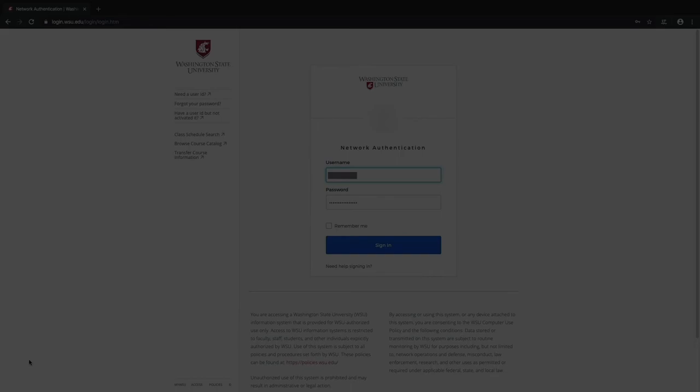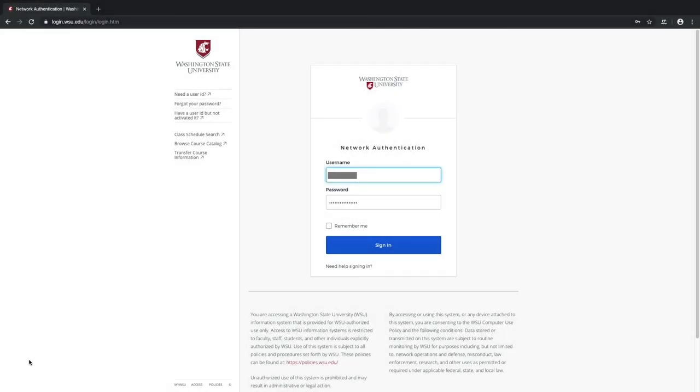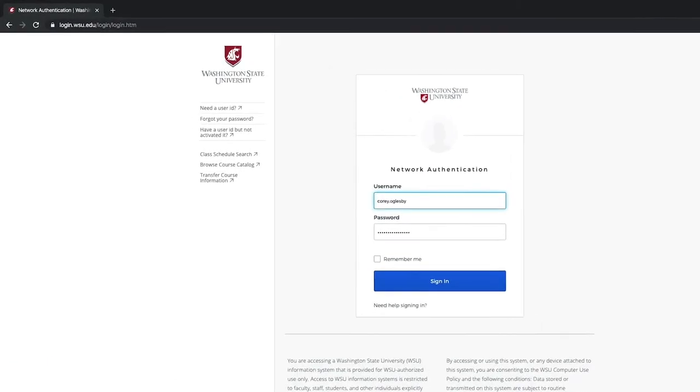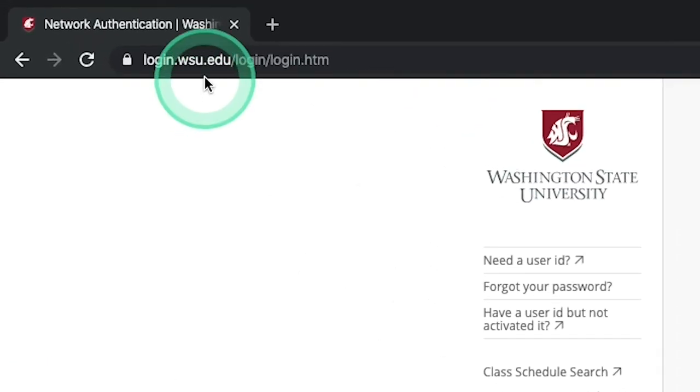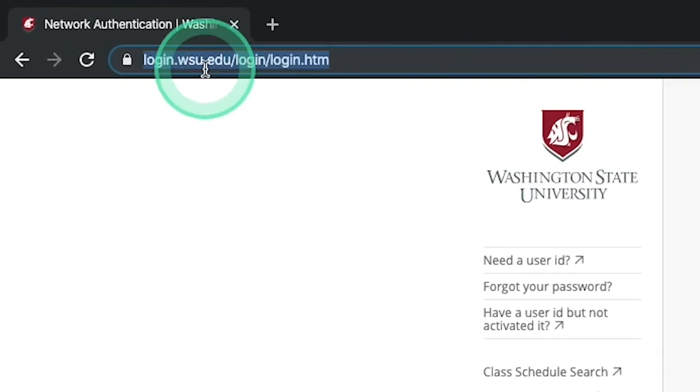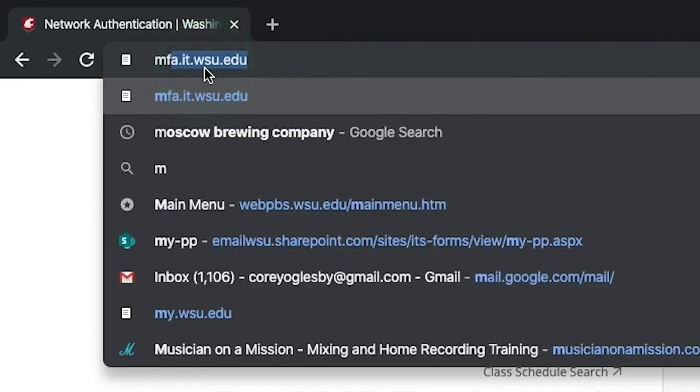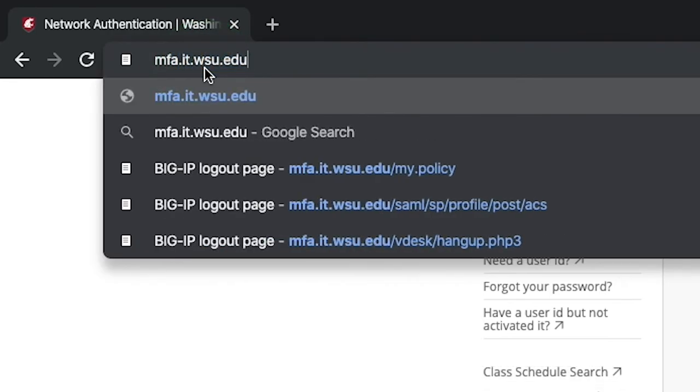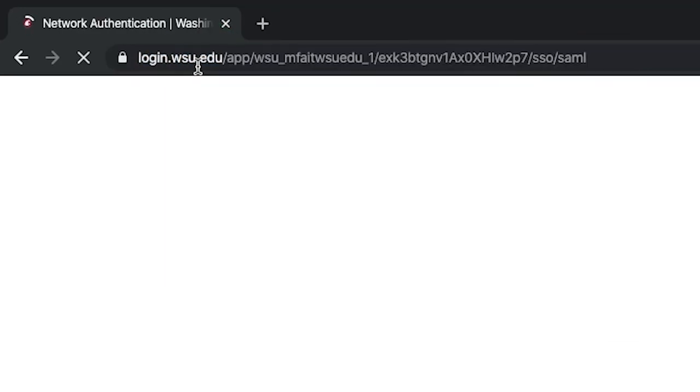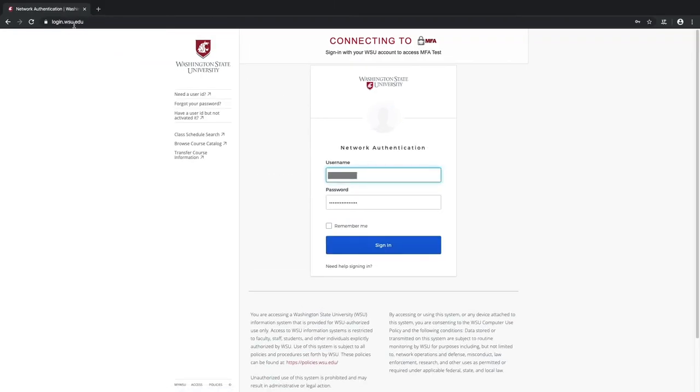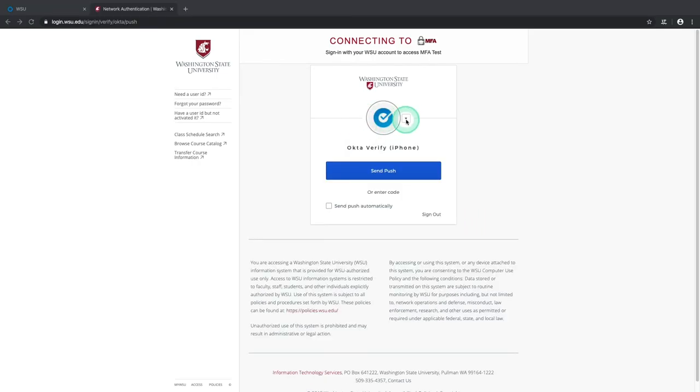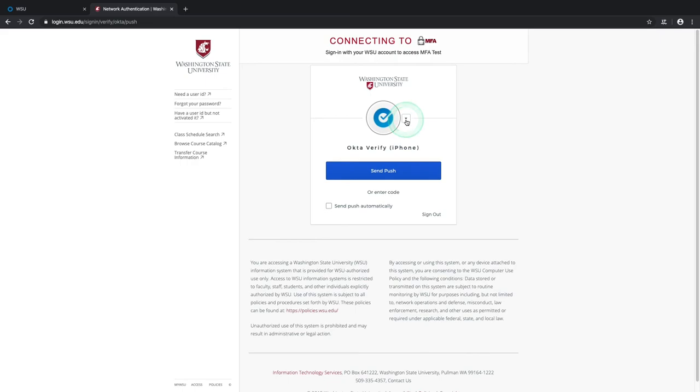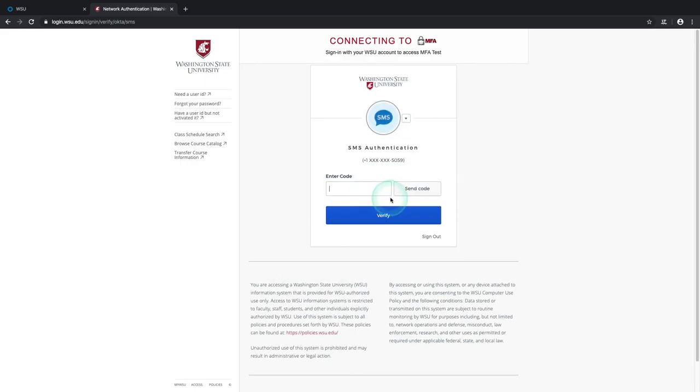Okay, now that our voice call and SMS settings are configured, let's test them out by heading over to the MFA test site at mfa.it.wsu.edu. This is a really neat tool for simply testing your various MFA settings, and it's set up just like the usual WSU login screen. So let's select our new SMS option from the drop-down menu and select Send Code.